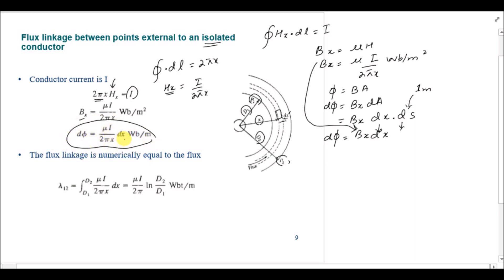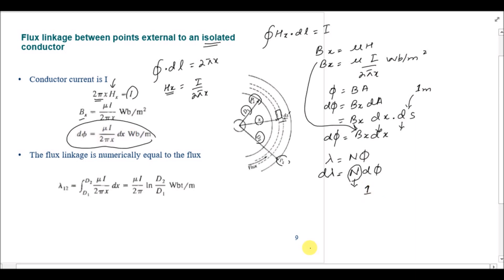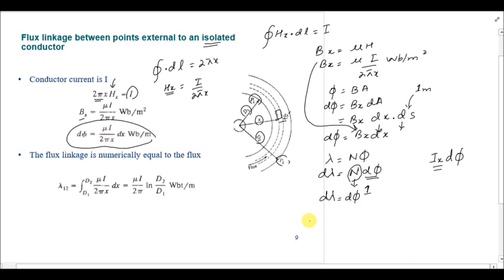To find the flux linkage, we know lambda = N * phi, so d_lambda = N * d_phi. The value of N equals 1 here. This is because, unlike the internal case where a fractional current i_x was producing a fractional flux, in this external case the whole current is responsible for the flux d_phi. Therefore d_lambda = d_phi, and d_lambda = (mu * I) / (2*pi*x) * dx Weber per meter.